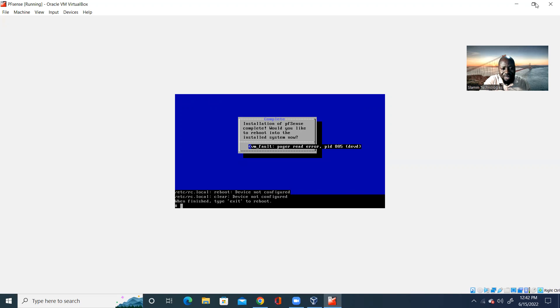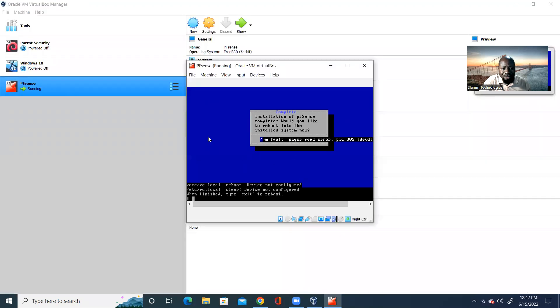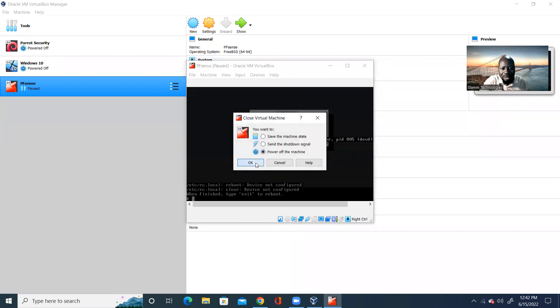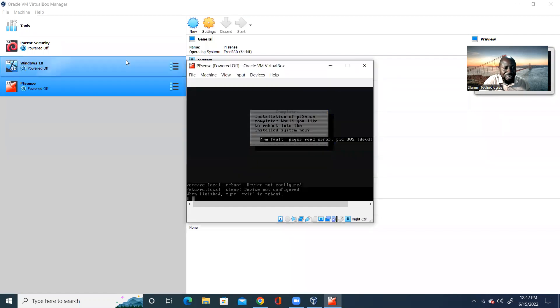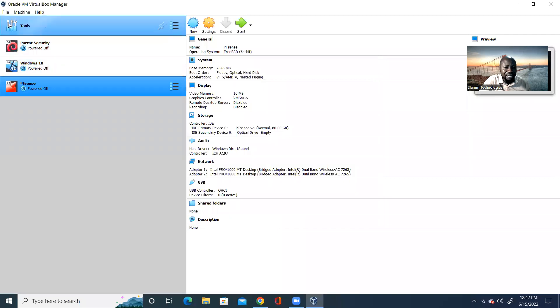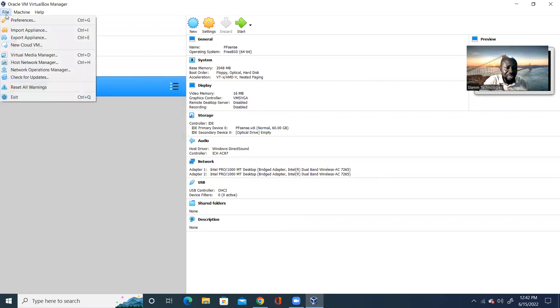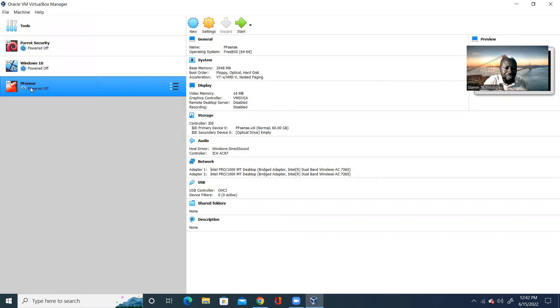And then, everything is going to show error. And so, I'll go ahead and then close this whilst he's trying to do his own thing. I just power off the machine. And then, I'll go ahead and make sure pfSense is highlighted. Go to file. Then, you'll go to reset all warnings. Once you reset all warnings, you can go ahead and click start again.